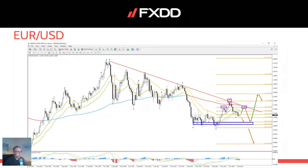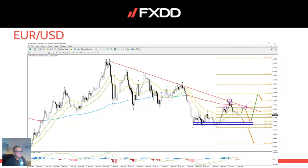We'll see if the fundamentals fit in or not. A lot of times they do. For whatever reason, price and fundamentals go almost hand in hand. Sometimes they don't, but a lot of these long-term forecasts have played out pretty well. For the moment, I'm expecting the euro dollar to move up just as a correction. So there could be maybe more dollar strength this year.